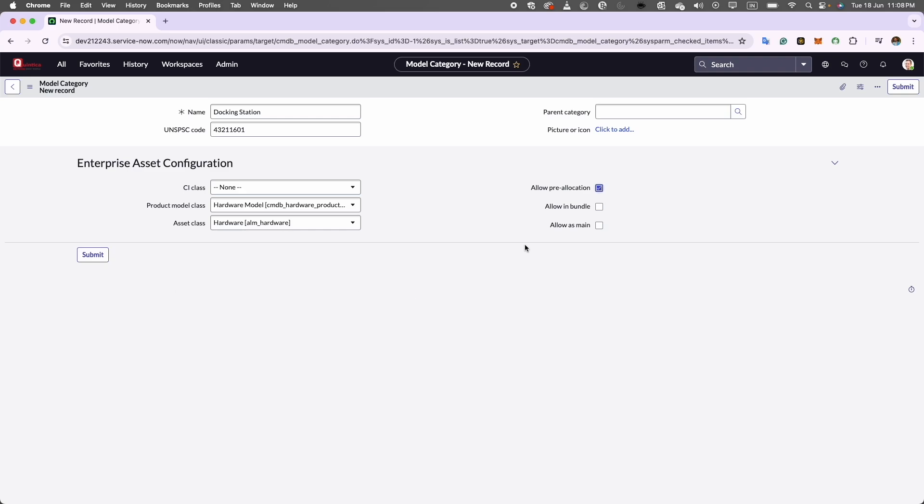Now the next checkbox field is allow in bundle. This field lets you specify whether components associated with model category can be included in a bundle model. A bundle model is essentially a record that includes multiple child models. For instance, in this example, I will check this field because I want all docking station models to be eligible for inclusion in this bundle.